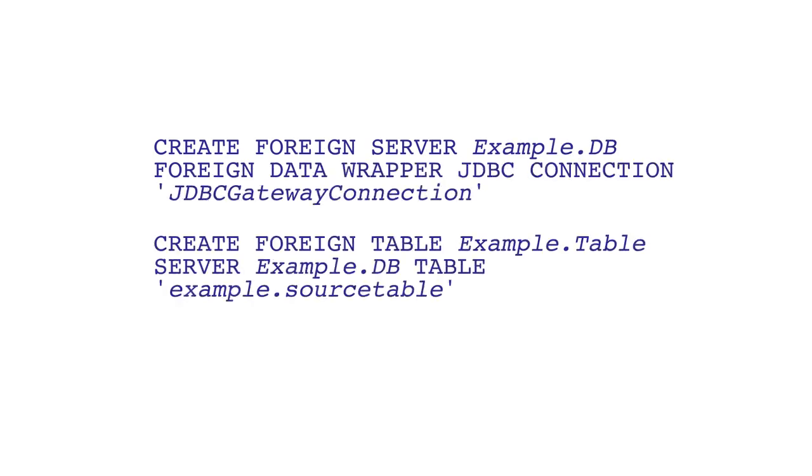Using this command, the structure of the foreign table is created based on the structure of the source table. Refer to InterSystems documentation for more information on providing an alternative mapping. After creating the foreign table, you can use it in queries just like any other table.